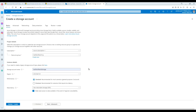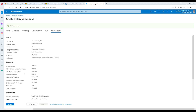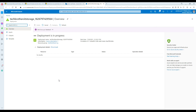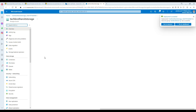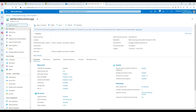We'll set the region to East US, standard performance is fine, and I don't really care about redundancy. I'll hit Create. Once the blob storage is created, we are going to create some containers and upload some files. Our resource is ready, so let's go to the resource — that's our blob storage.